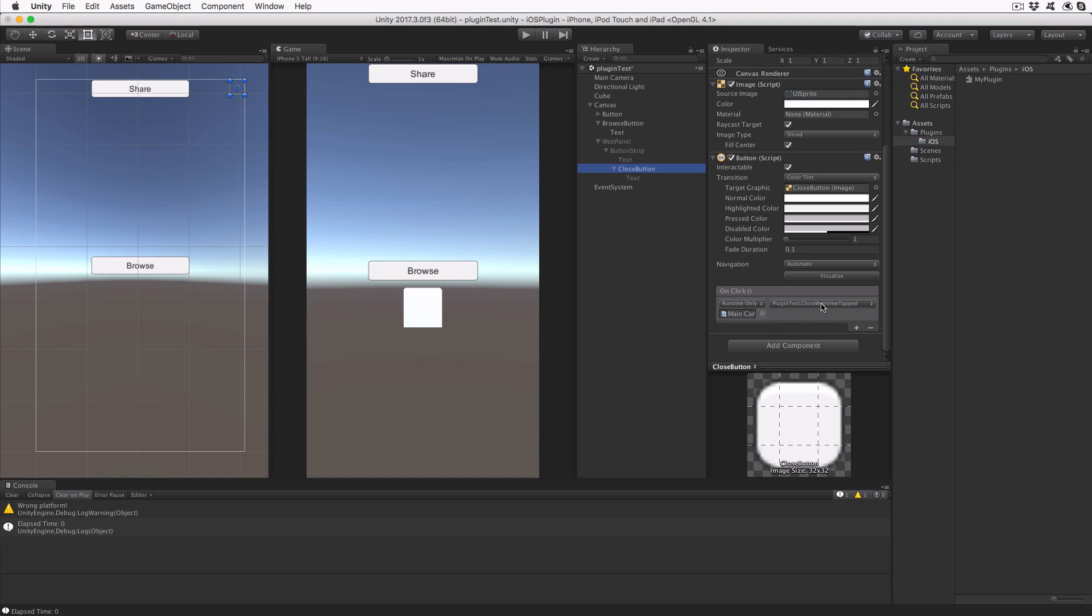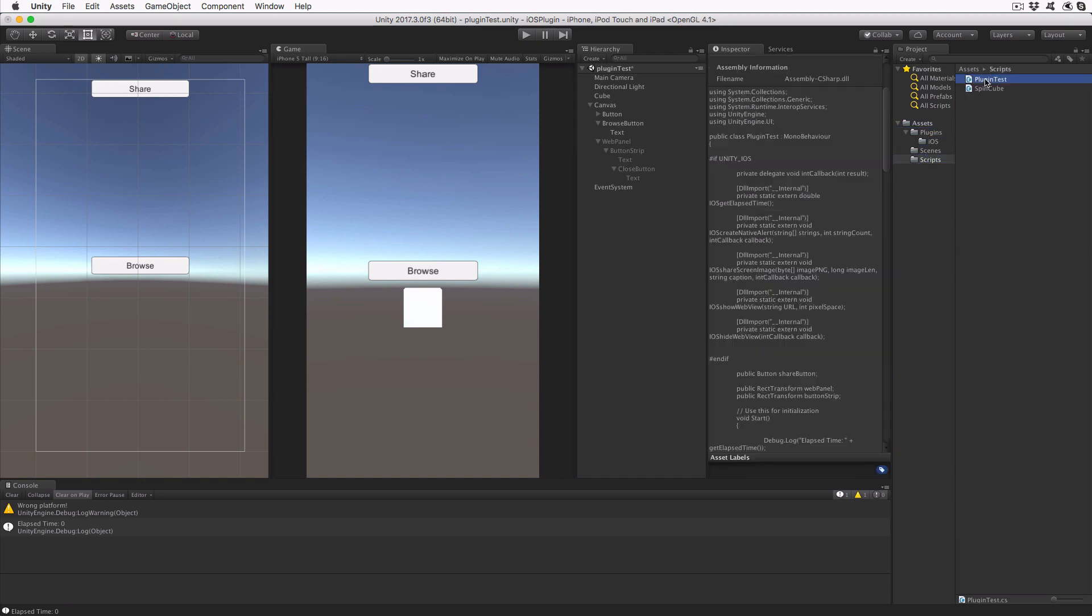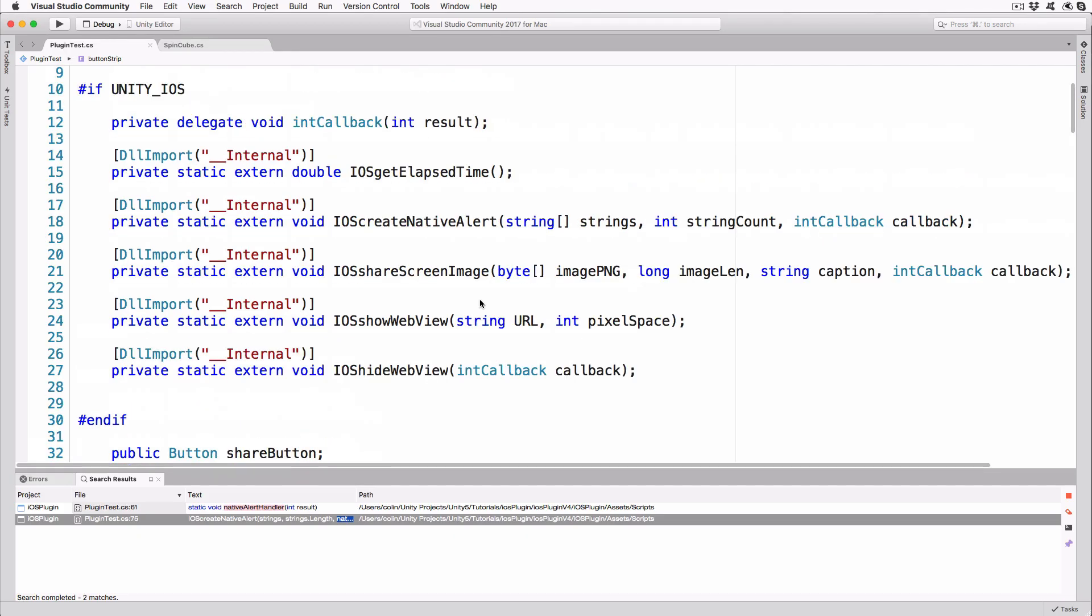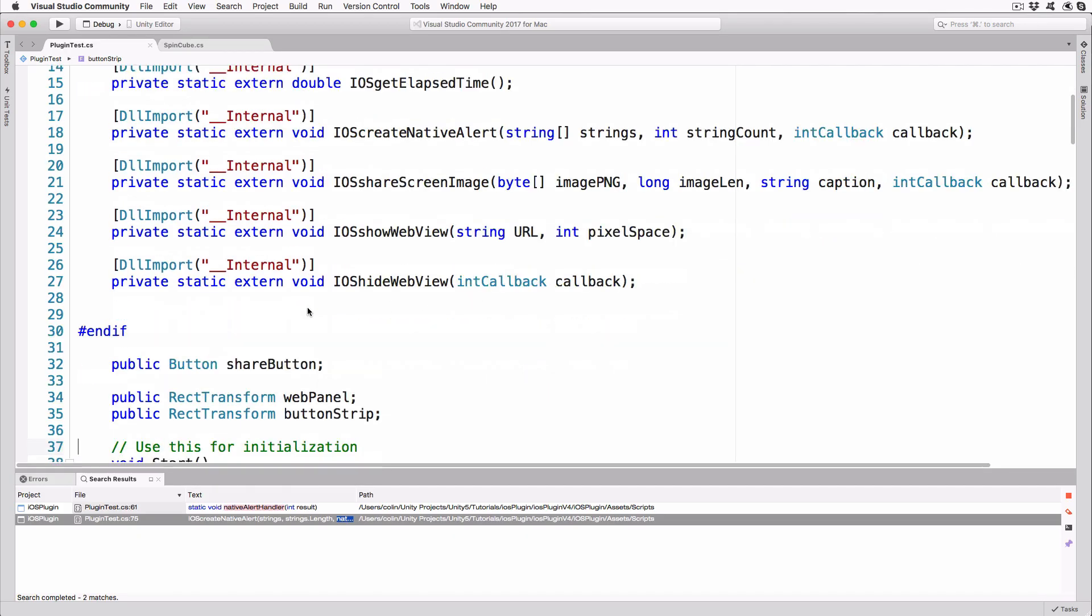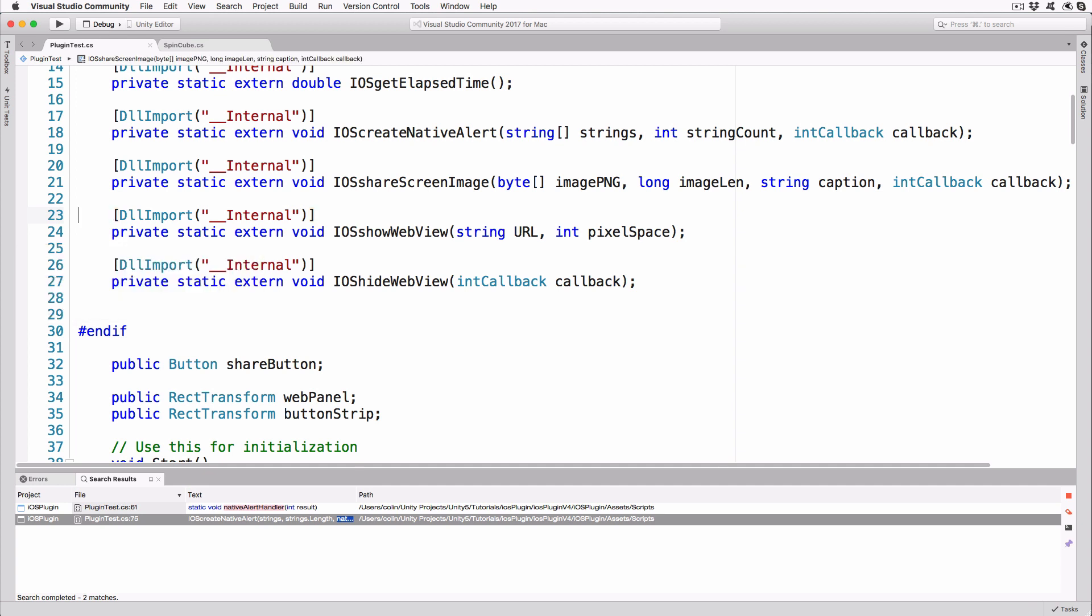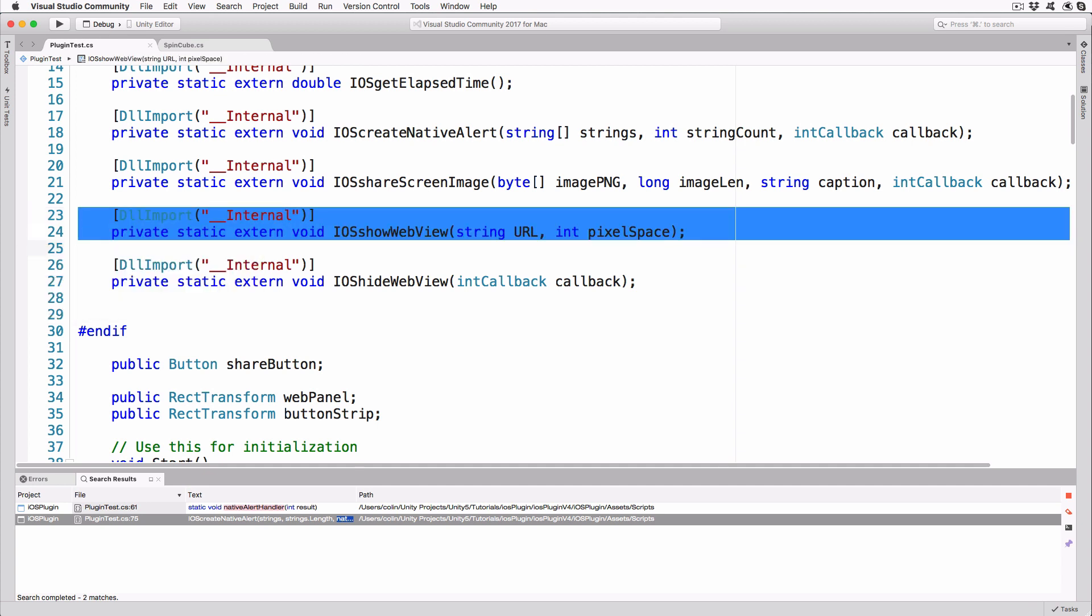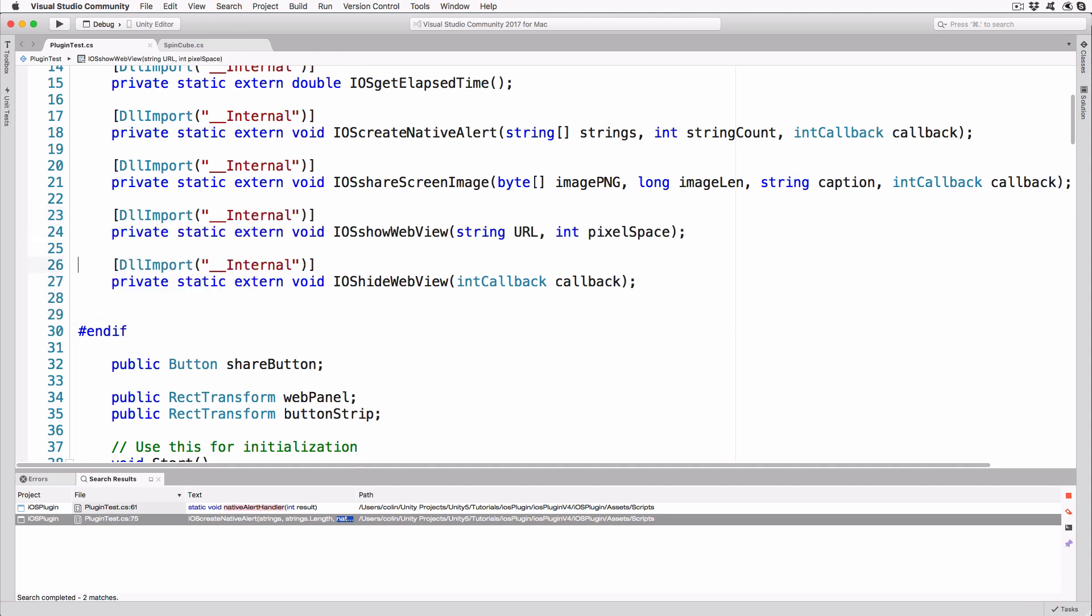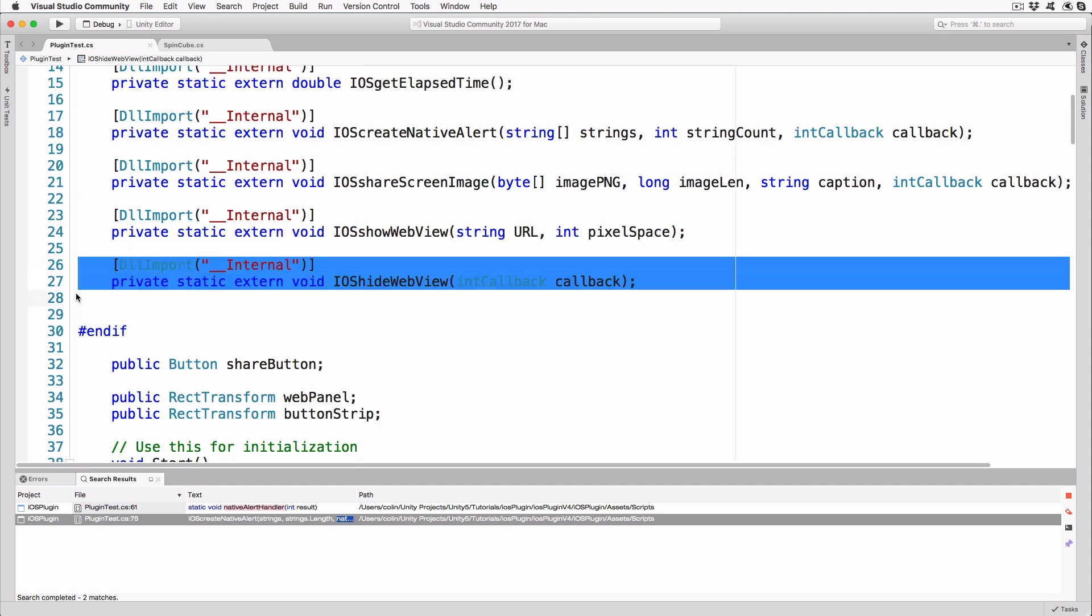Double-click the plugin test script to open it in Visual Studio and review the changes that have been made to it. You'll see two new external method declarations that will be implemented in the Objective-C plugin code. The first takes a string of the URL to be loaded and the number of pixels we need to reserve at the top of the screen. The second closes and discards the web view. The supplied callback will be triggered when the Objective-C code completes.